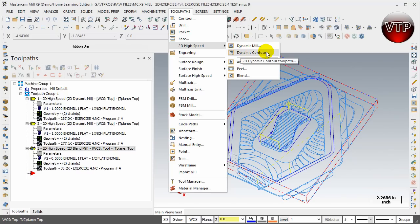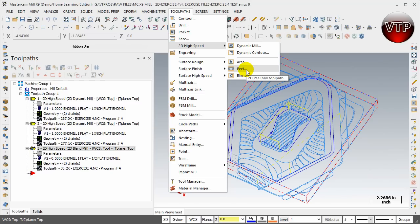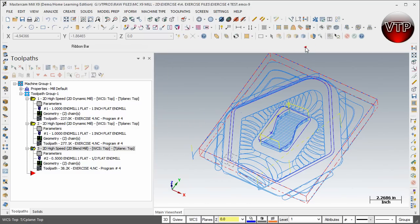And also we will not be going over dynamic contour. I will be talking about it and discussing what it's being used for or what it's useful for, but I won't be creating one in here. But I will be doing dynamic mill, and I will be doing blend and peel mill both on the same section to show you the differences of using peel and blend mill as well.